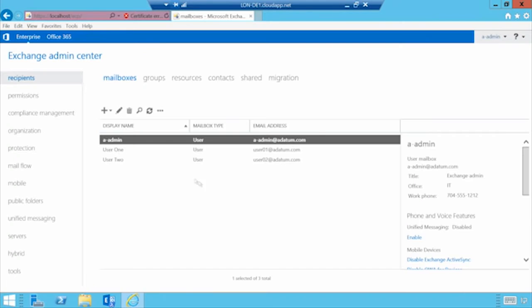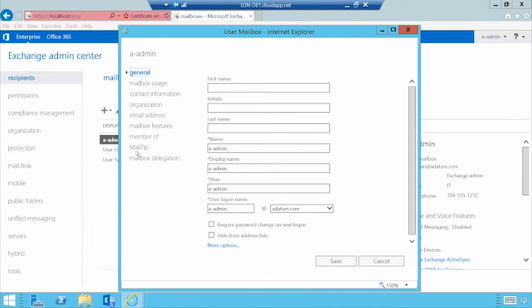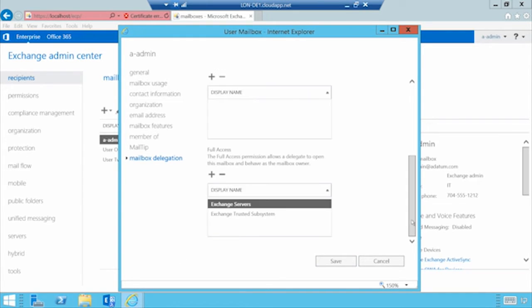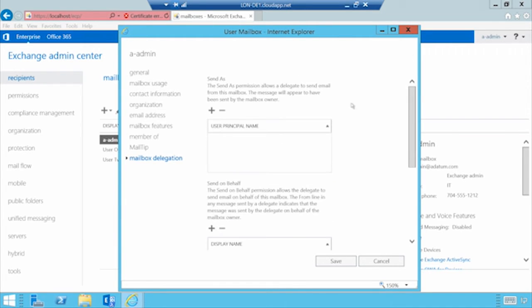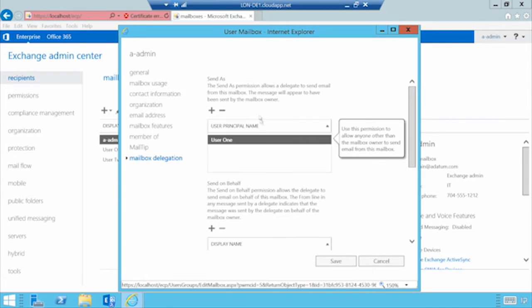Let's talk about permissions. Say I've got this Exchange Admin account and I want to assign a user Send As permissions so that that person, if I'm busy, can sign into my mailbox and respond to mail. I would bring up the properties of the Exchange Admin account and navigate to Mailbox Delegation. This is where you assign Send As permissions, Send On Behalf permissions, and Full Access. I'm going to select User 1, and User 1 now has Send As access to the Exchange Admin mailbox. Very simple.